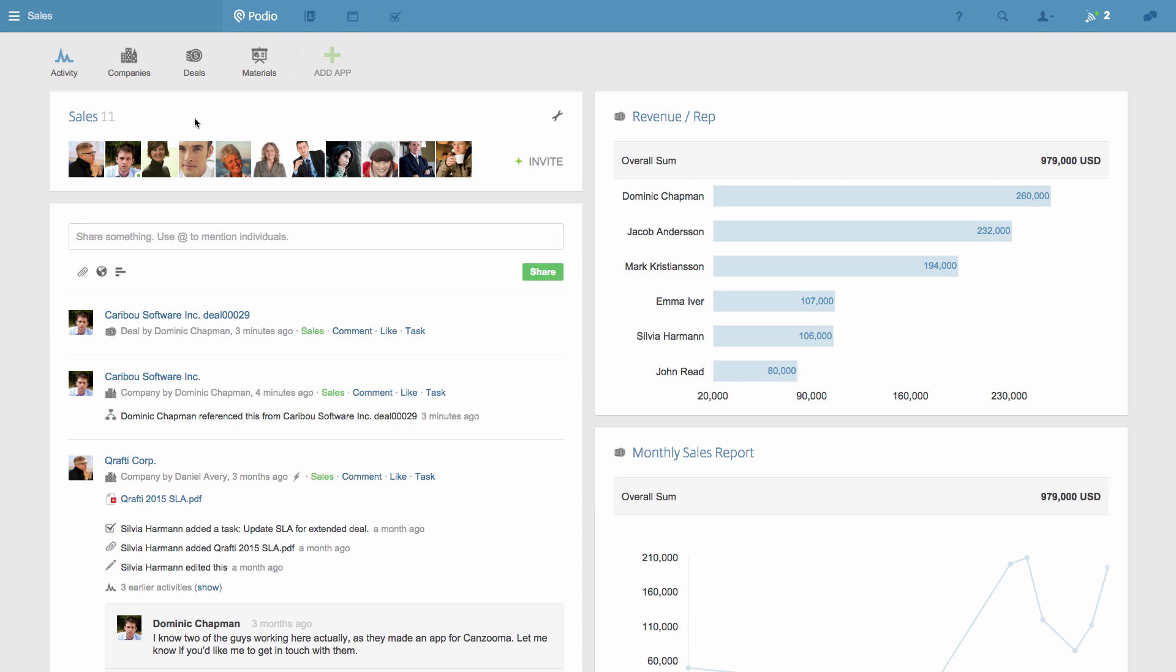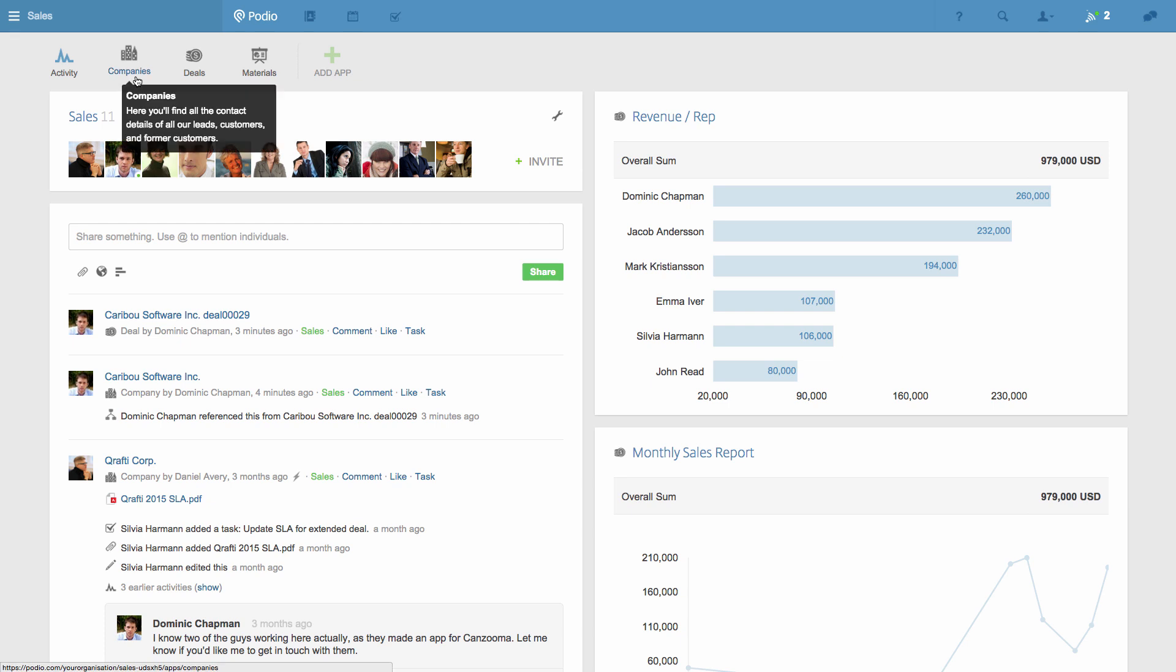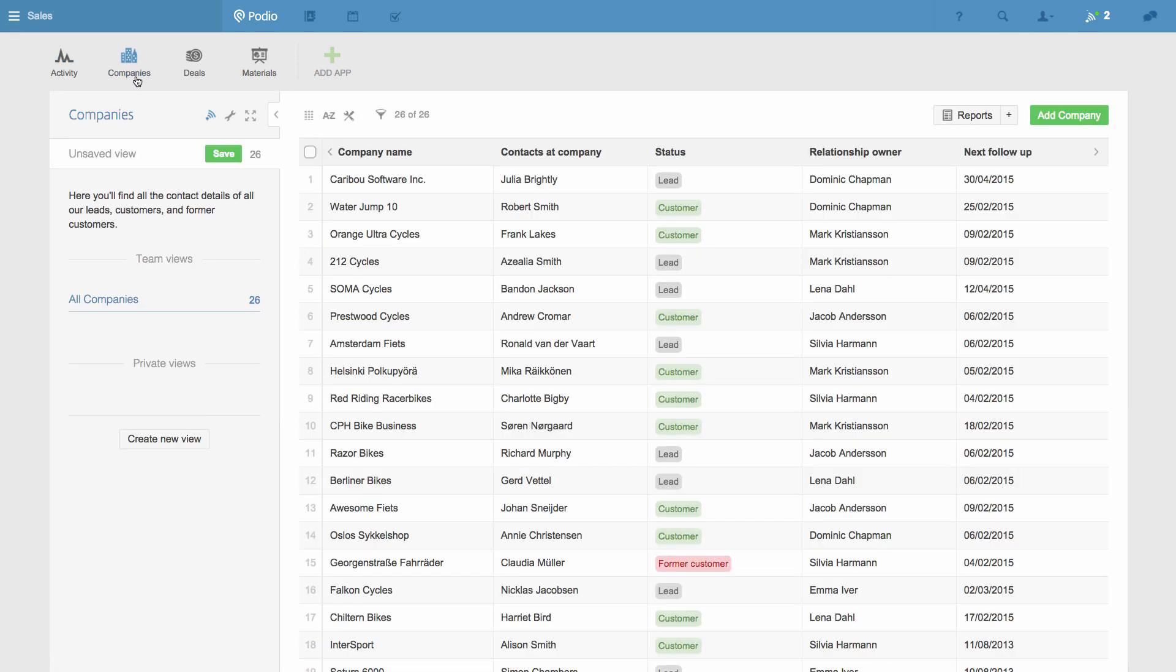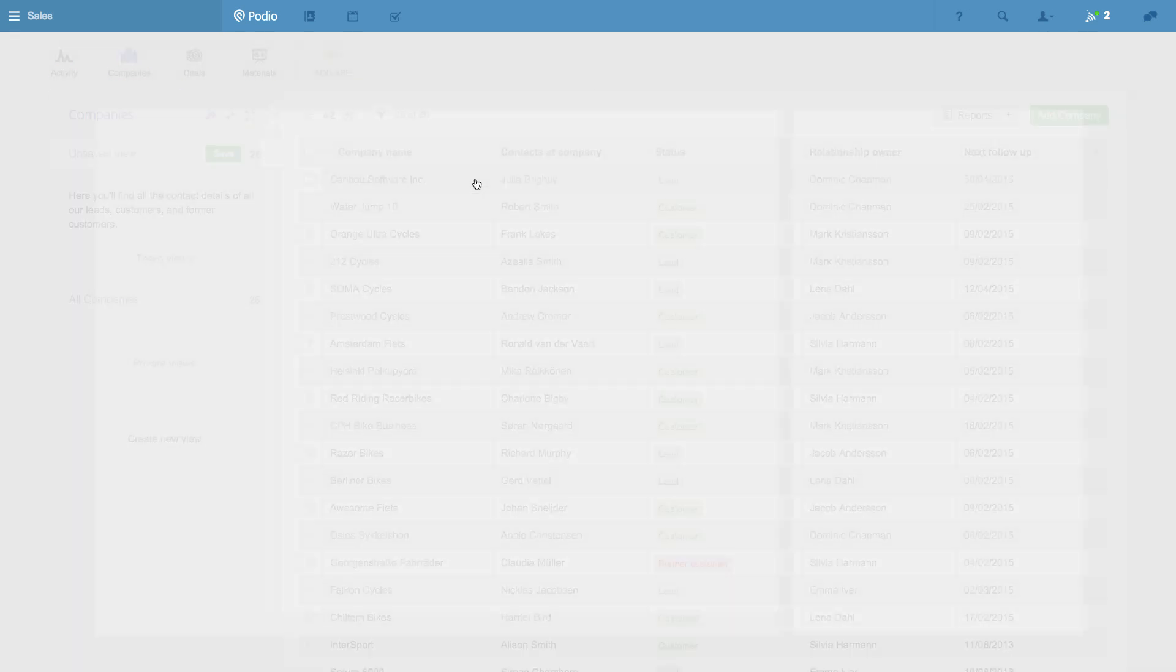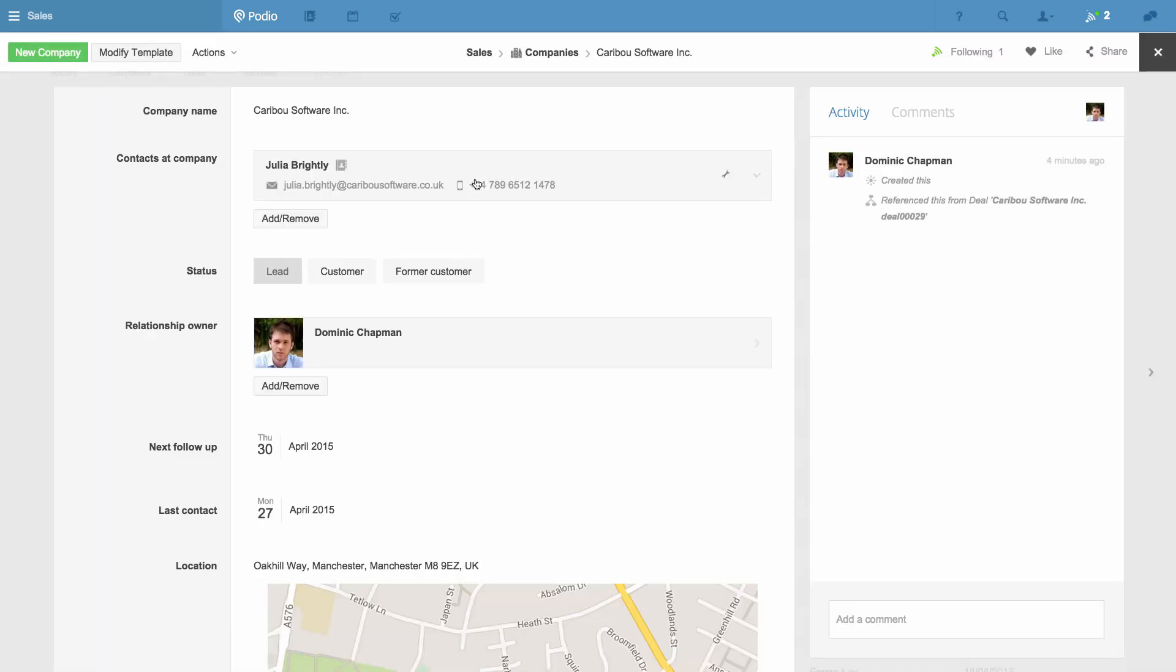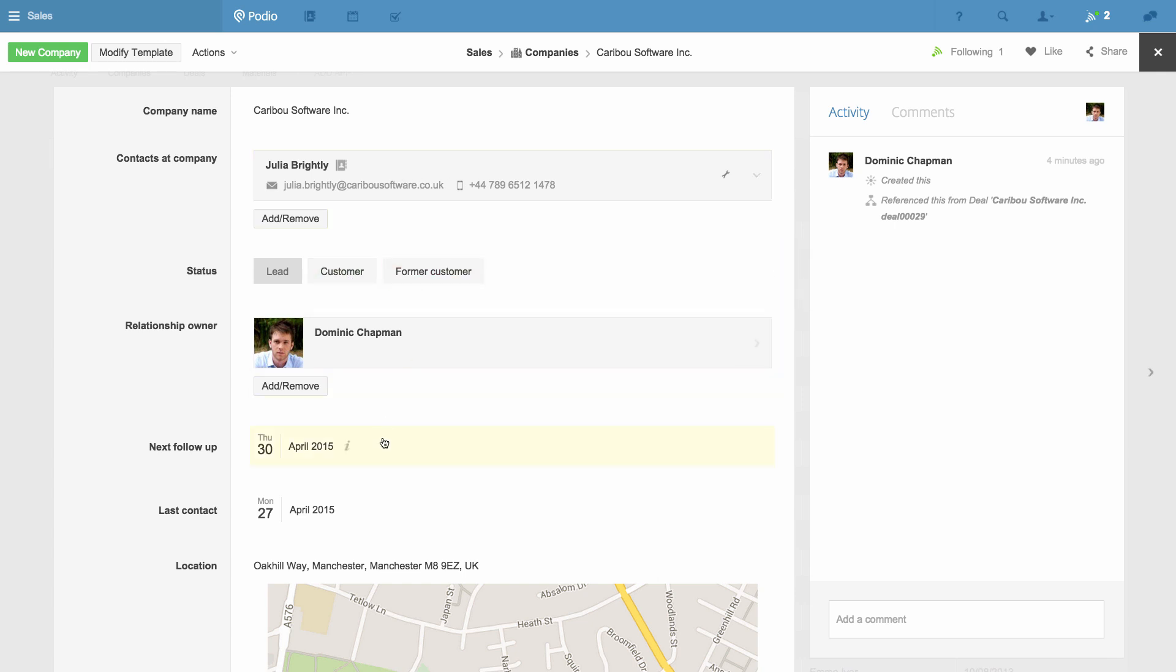First, here's a simple but handy workflow for a CRM use case. In this workspace I've got a Companies app that records all the contact details and the status of all the companies that we're selling to, and when we've last contacted them.